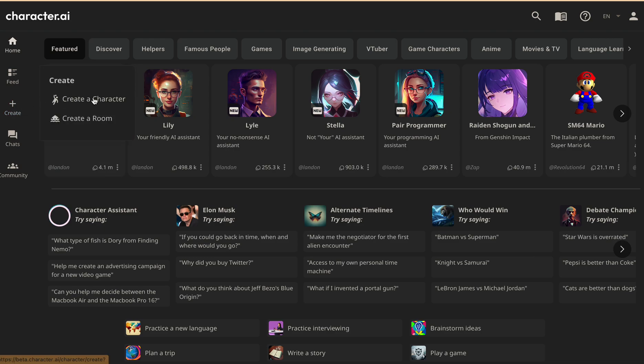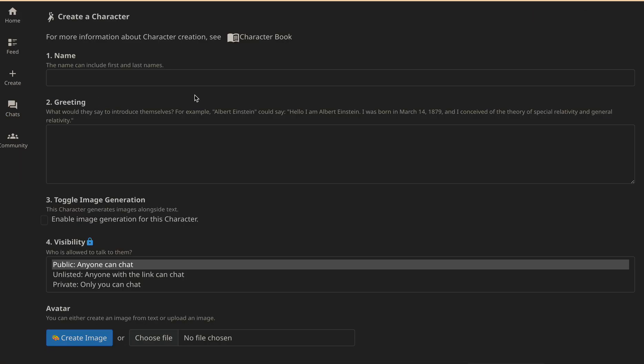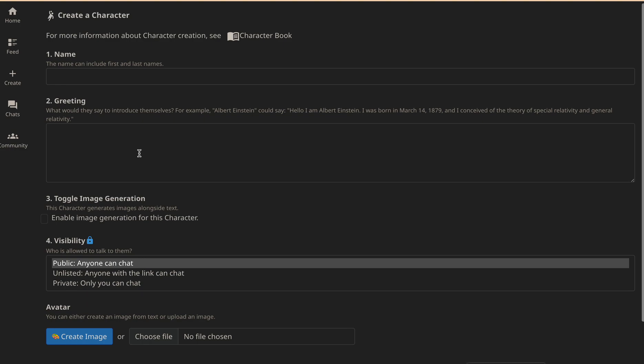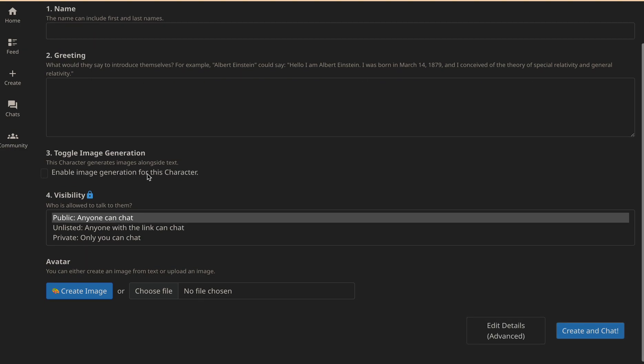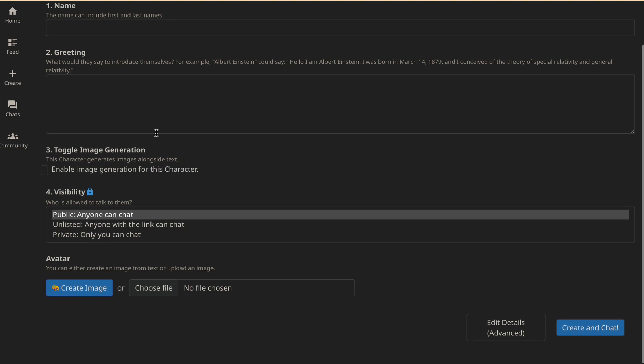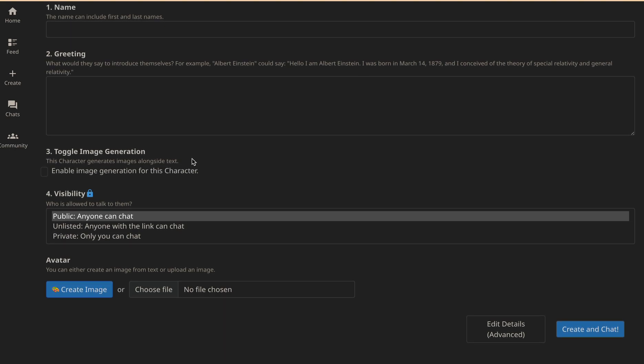And select create a character. When you create a character, there will be four sections you need to fill out: name, greeting, visibility, and avatar. Let's discuss each of them in more detail.